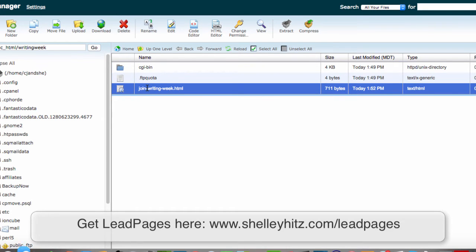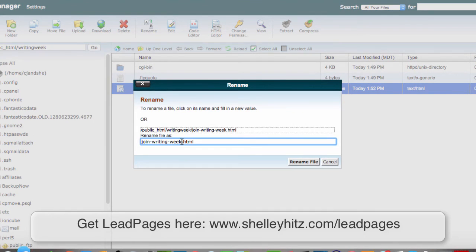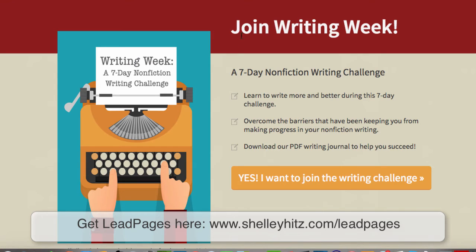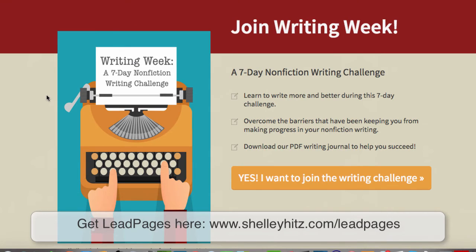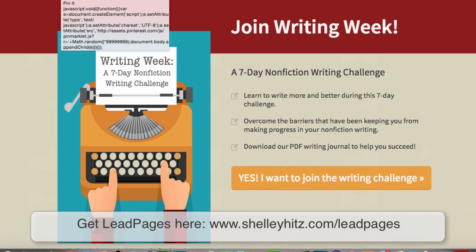It's uploaded, but now we need to come back here and rename this file to index.html. And that's all you have to do. Now this is uploaded as a lead page to writingweek.com.